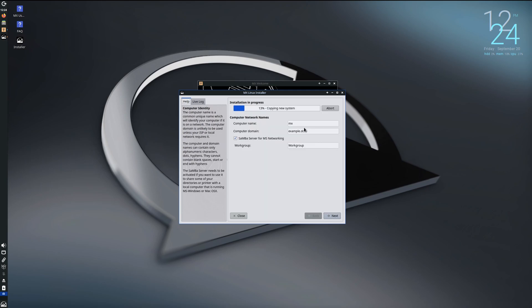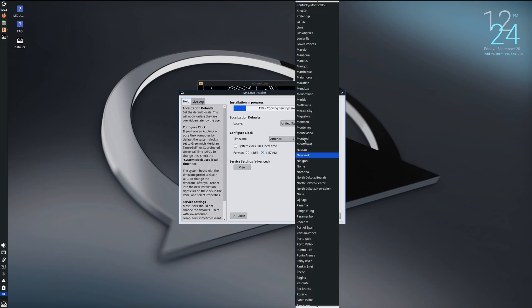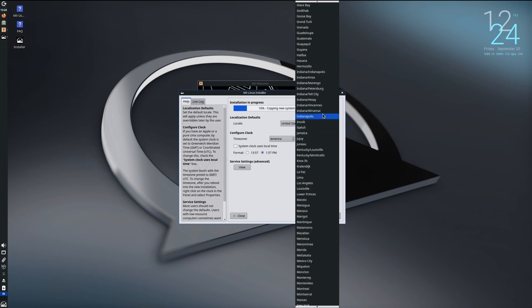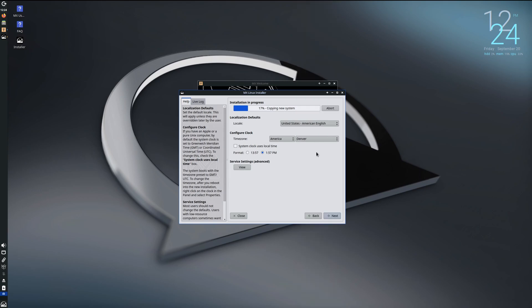Here we can name our computer, our computer domain, and the workgroup. Let us leave those default. Yes, US time zone needs to be... and this is cool, you can either use a 24-hour or an AM/PM. I like that.